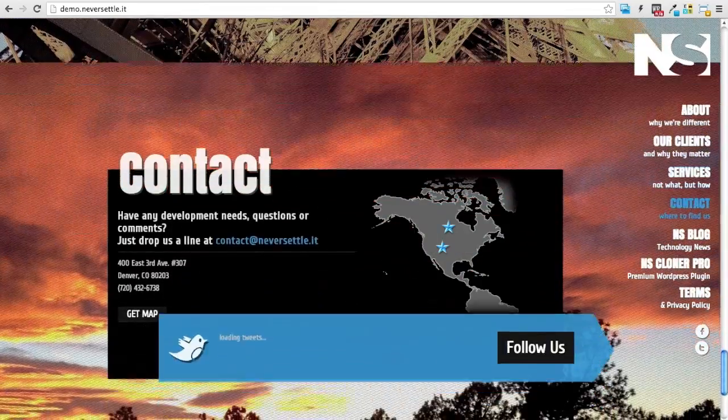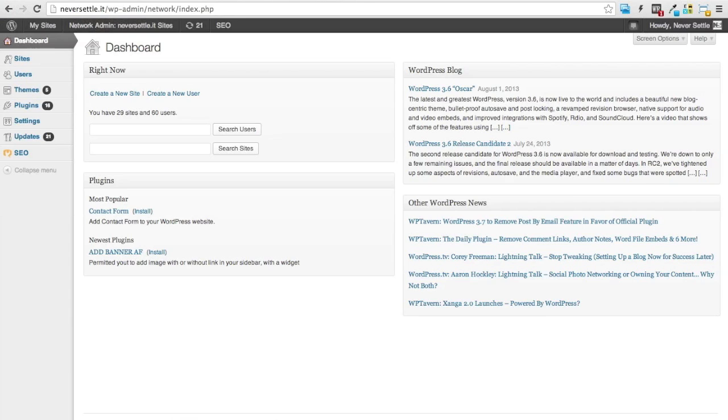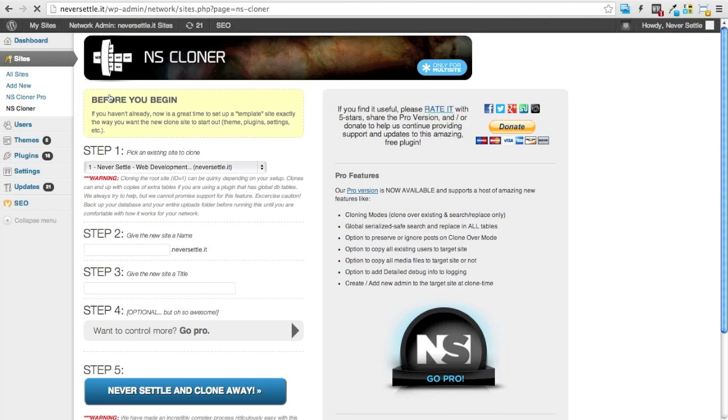So the first thing I'm going to want to do after my plugin has been activated is head over to my network admin and I'll go under sites and select NS Cloner. This will bring me to the Cloner plugin page.